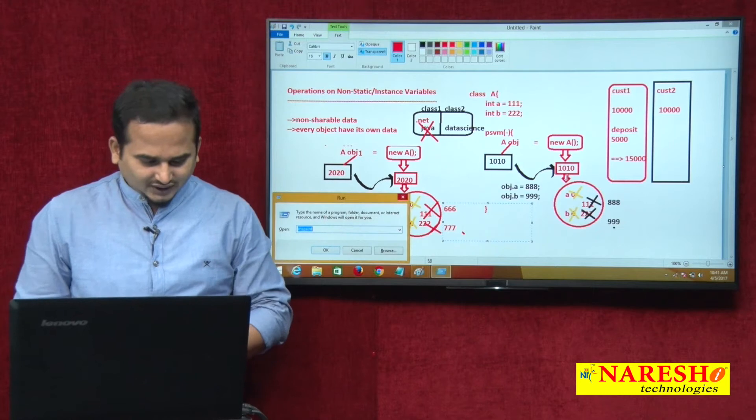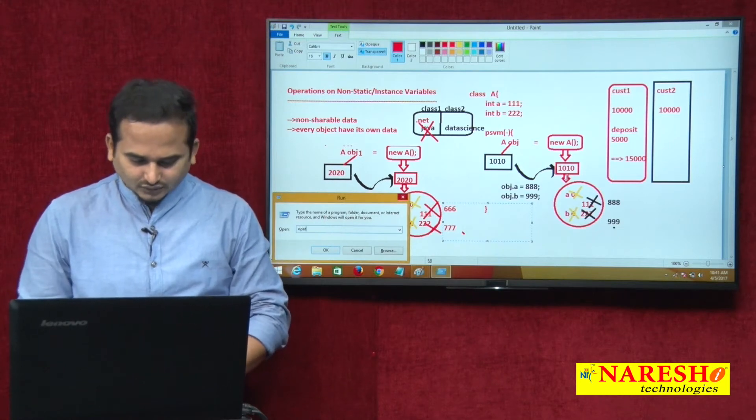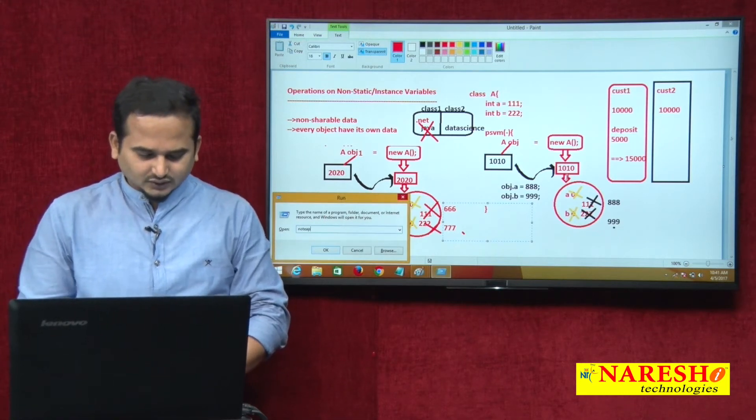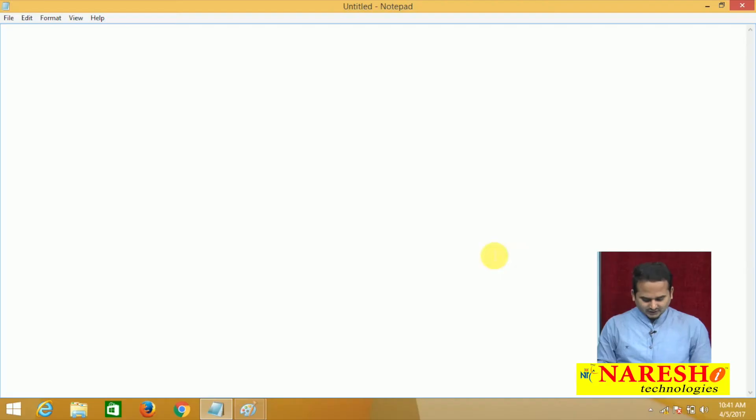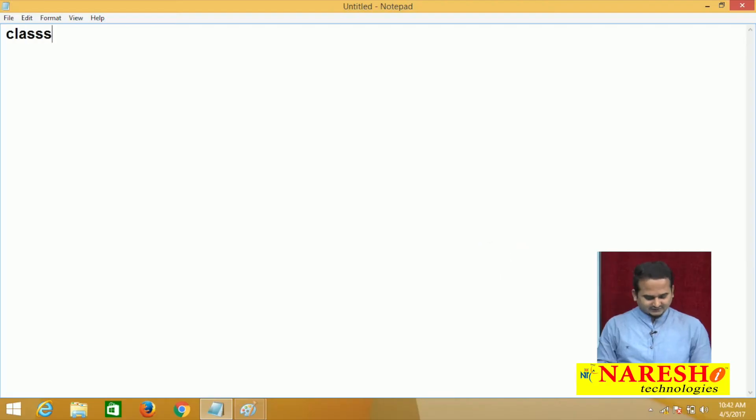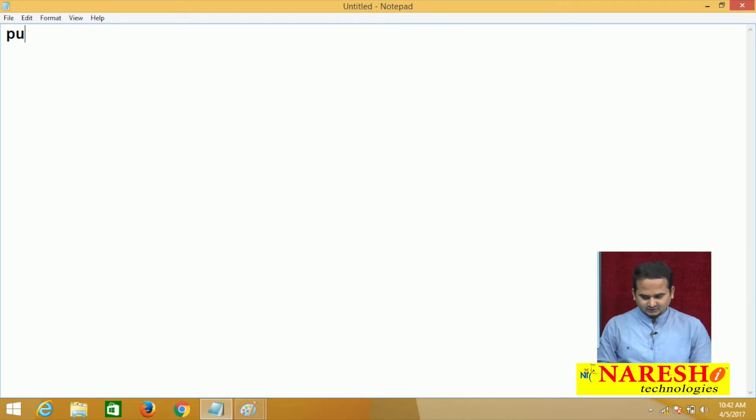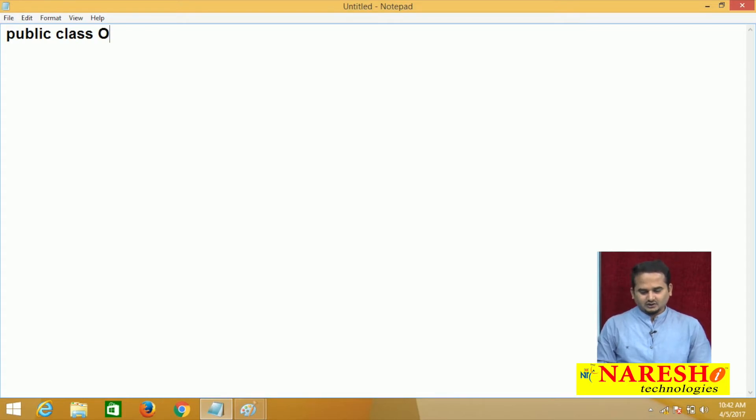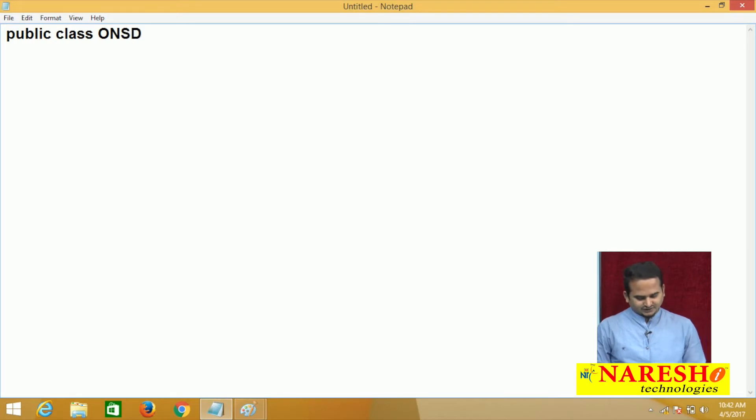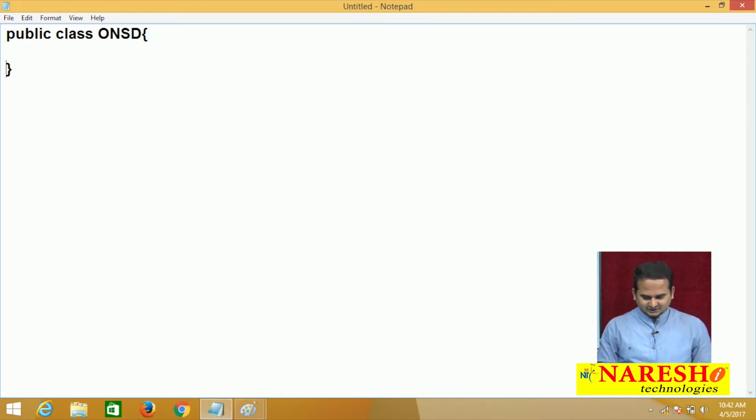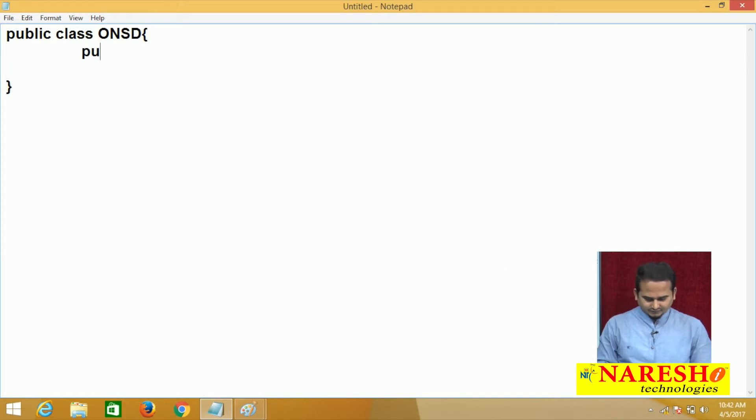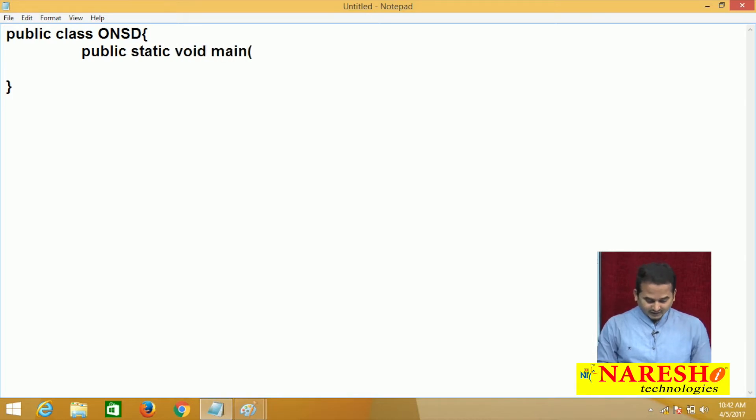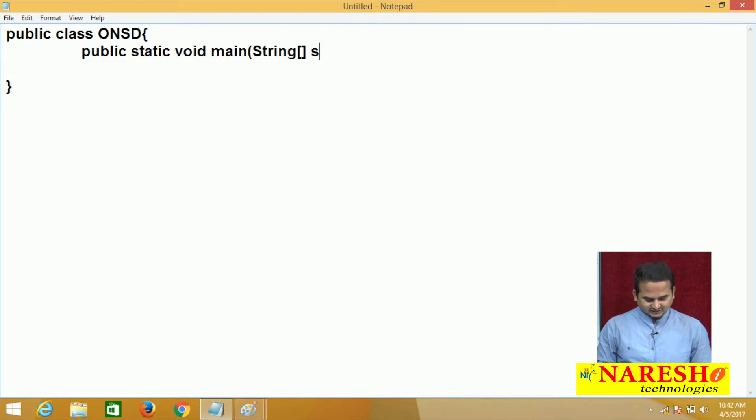Here I am taking one notepad to develop this program. Let me take one class. The class is most of the cases in the real world, the classes are always become public only. Class operation on non-static data, ONSD I am taking here. For executing the program, we required one method like public static void main and string array s.